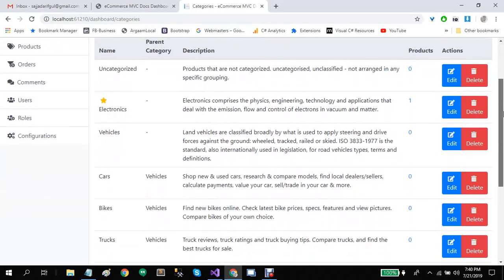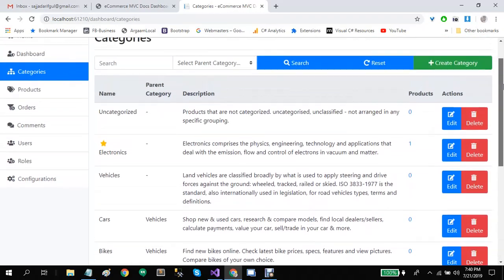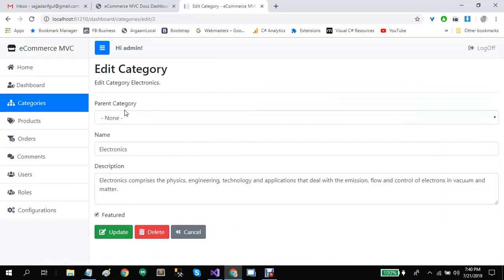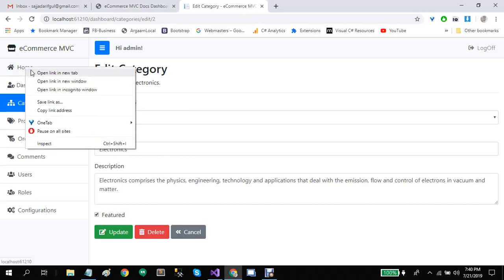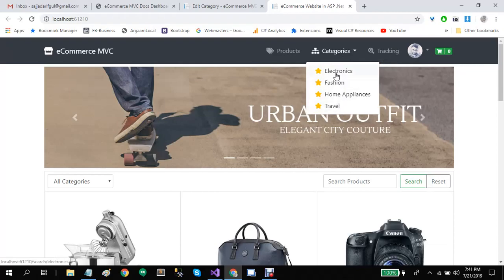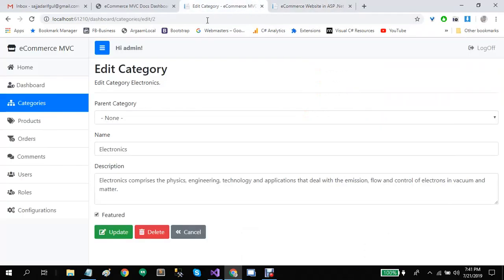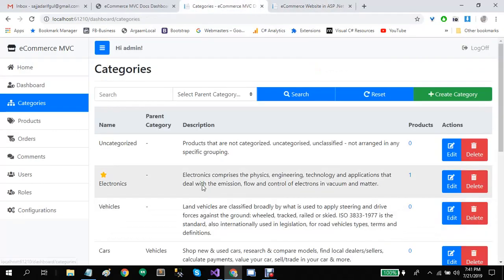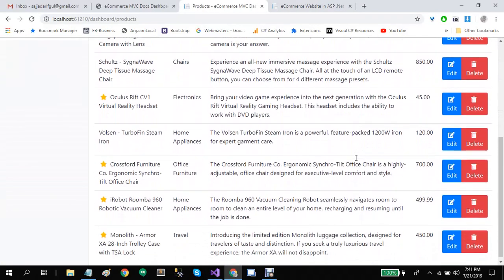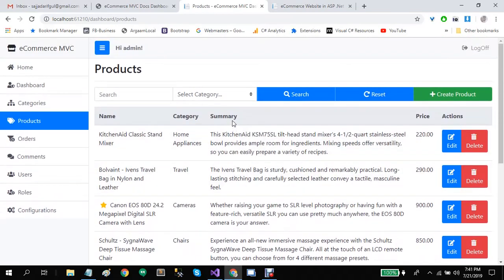Let's click on categories. It will list all the categories present in our system. You can create new categories or edit existing ones. You can also mark any category as featured — these featured categories will be displayed to users in the top menu.